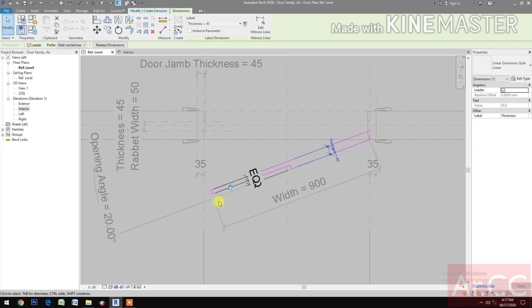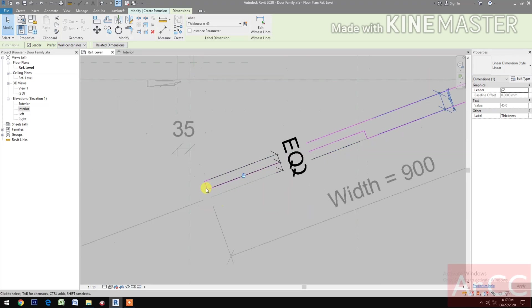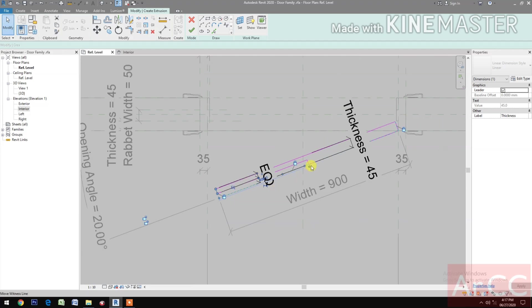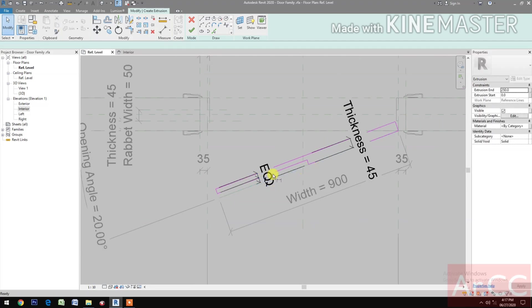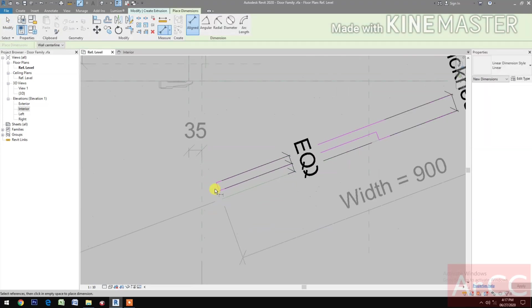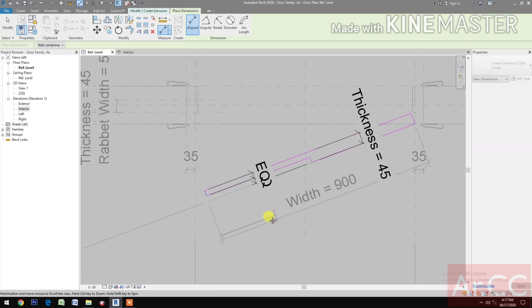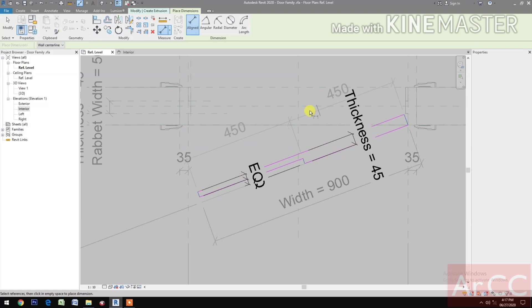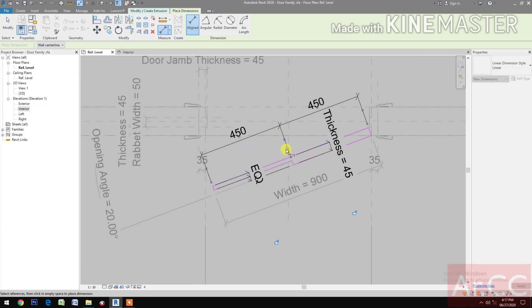Next, Dimension, pick this line and this line. Again, Dimension: pick this line, this center line, and this line. Make it Equal.